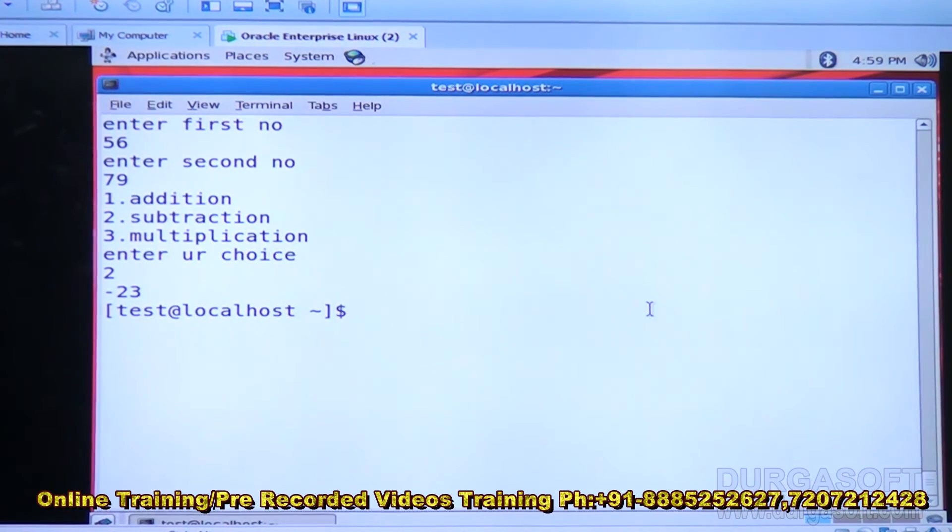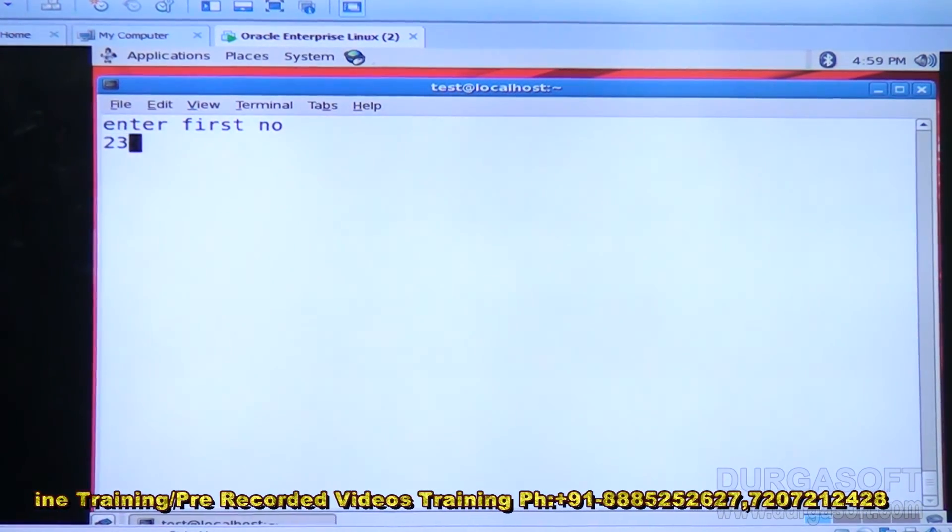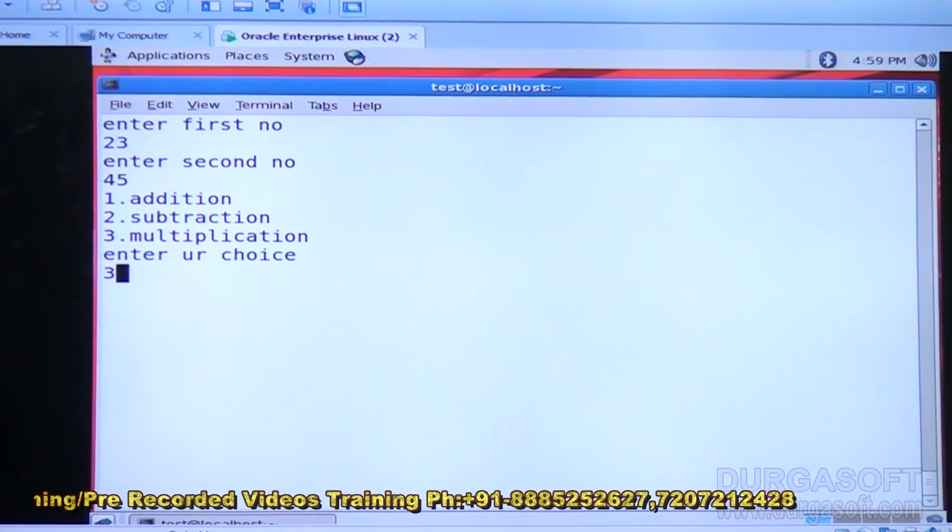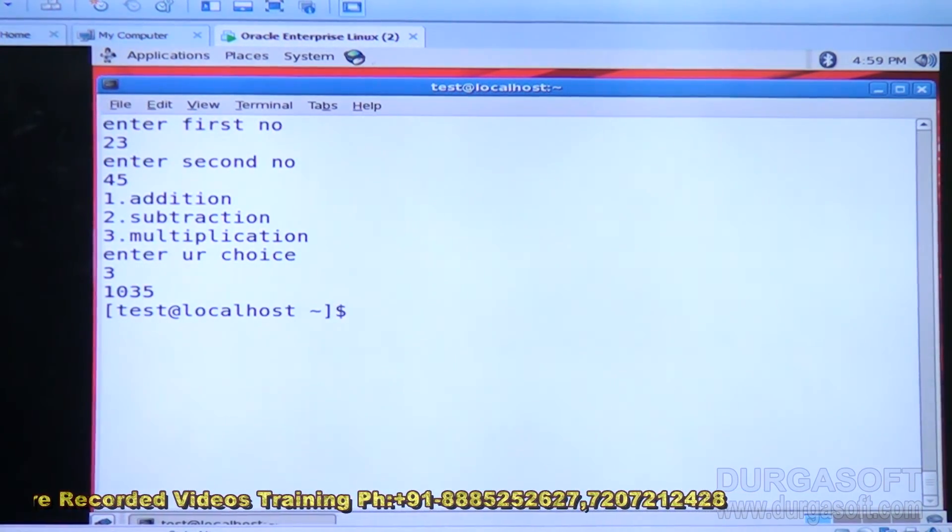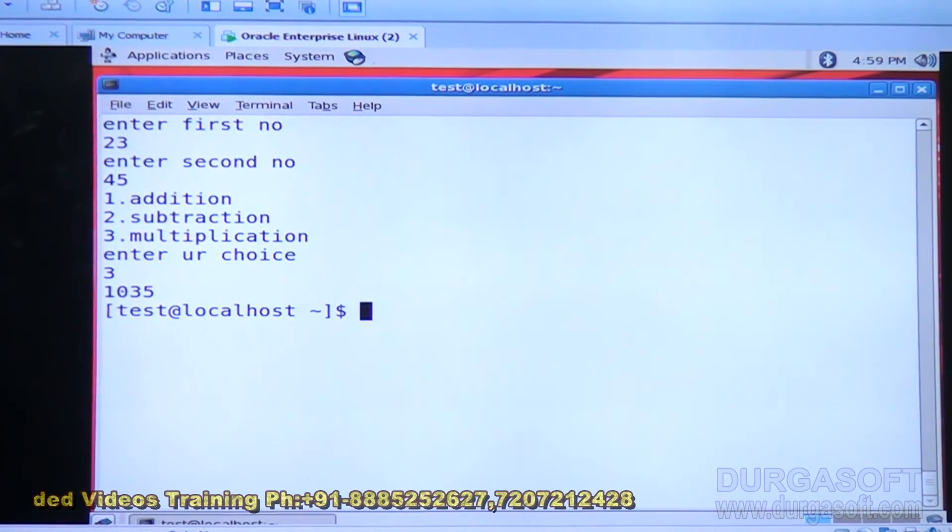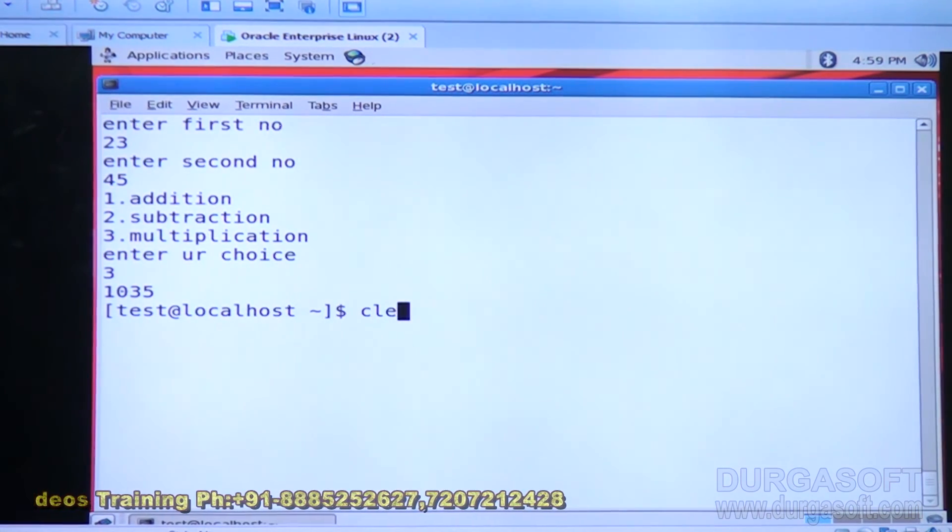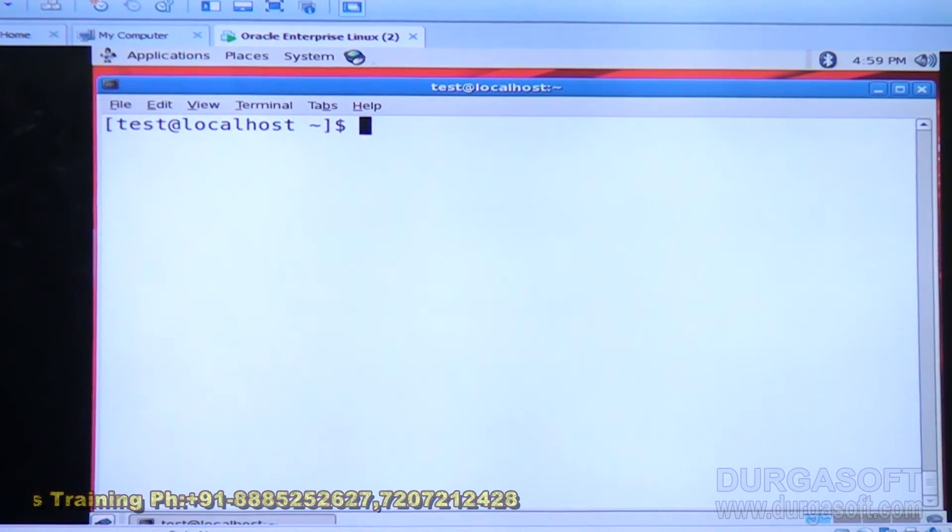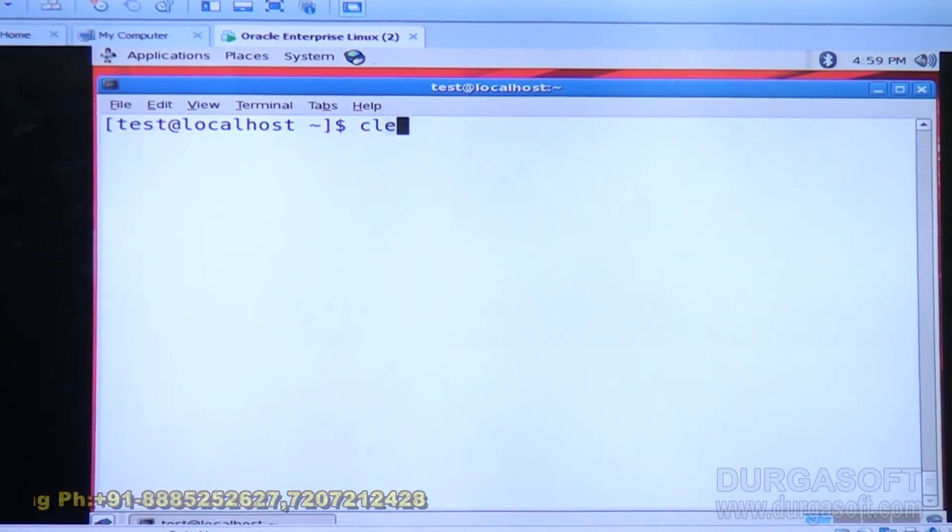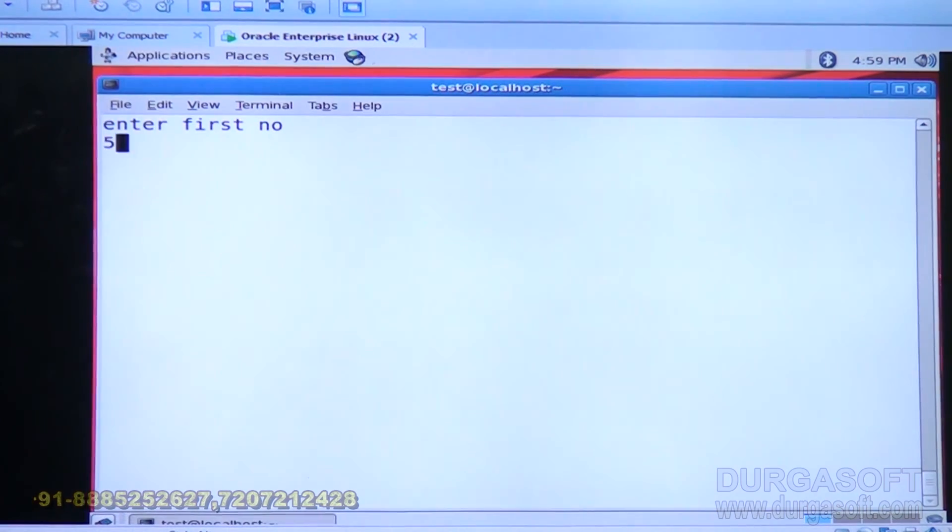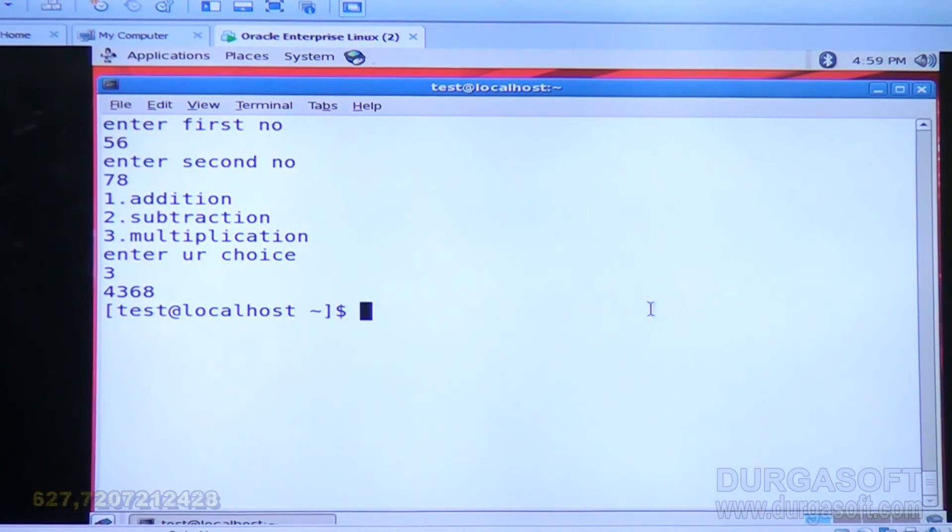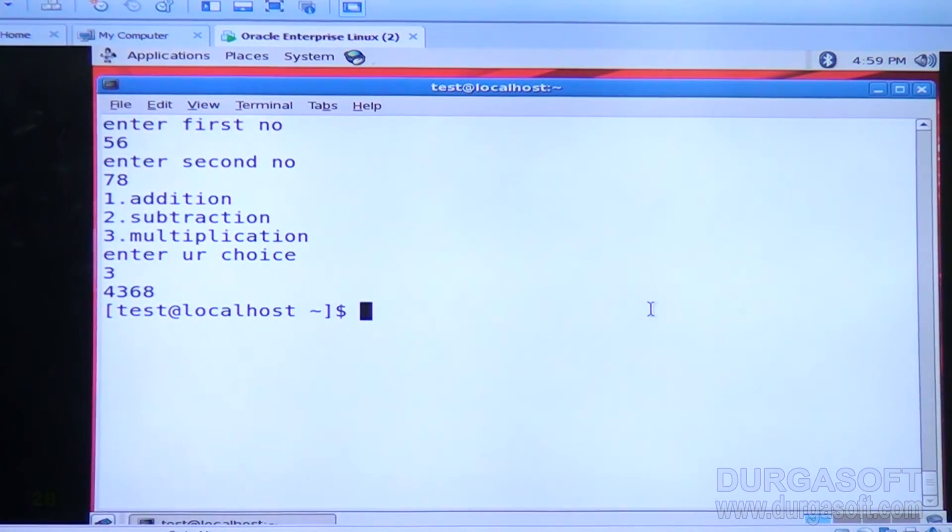Third option also I will check. First number is 23, second number is 45. Choice is 3. 1,035, that is multiplication of 23 and 45. Another test: 56, 78. Option is 3. 4368, it is a product of 56 and 78. This is about case statement in Linux operating system.